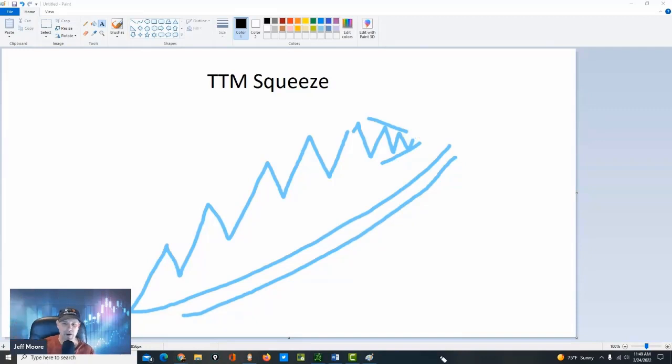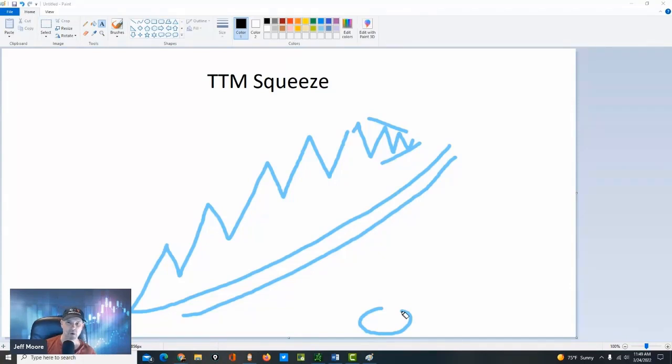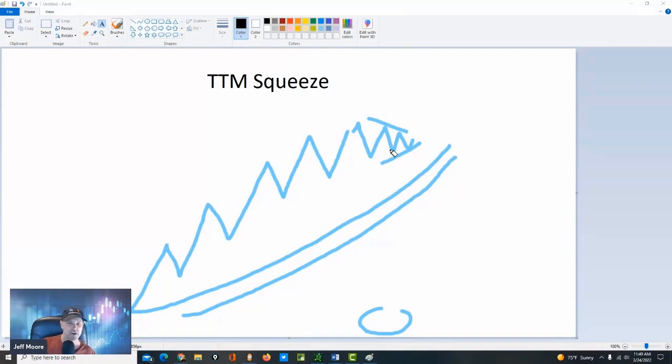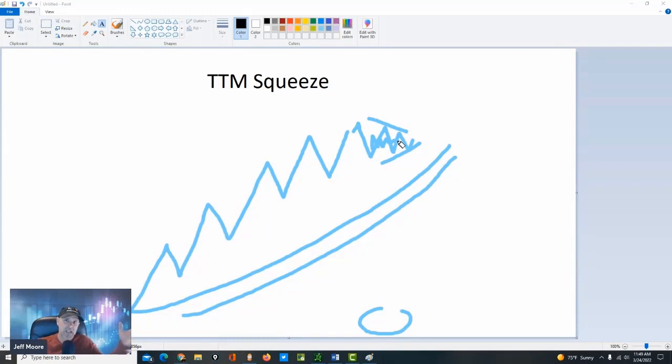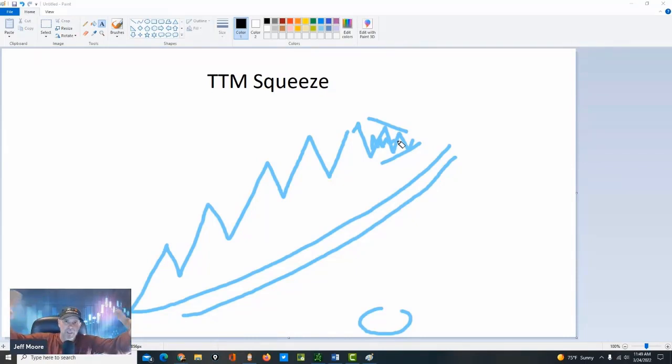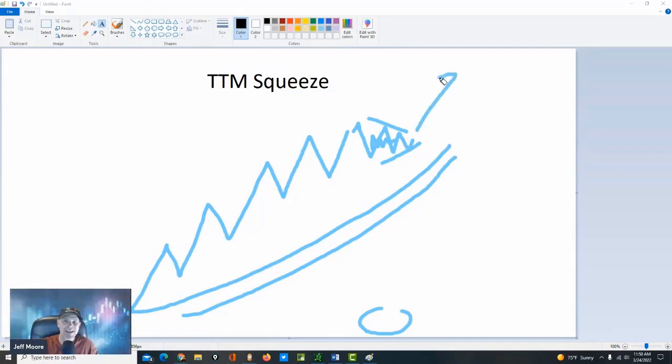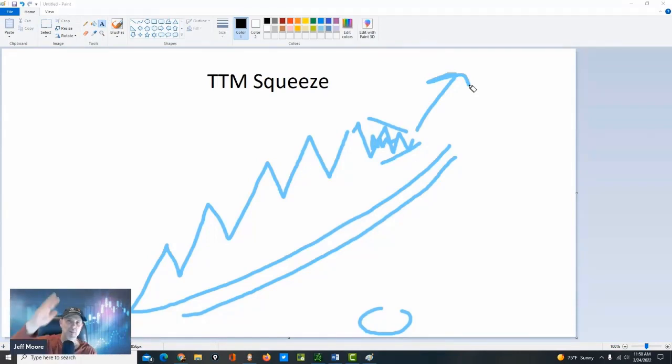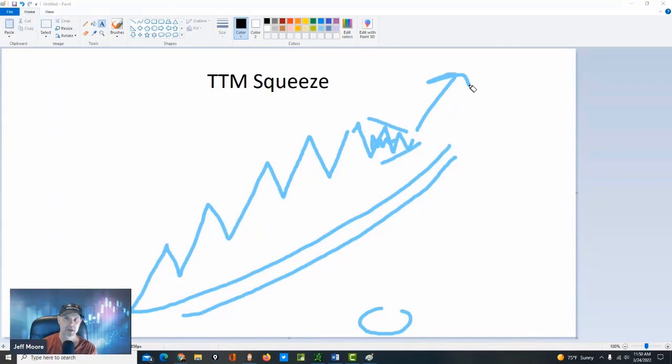And then down here at the bottom, which you'll see in a little bit, the squeeze indicator will illustrate that through dots. Whether it's the squeeze, the squeeze pro, which I love the squeeze pro by the way, then they'll tell you to start building your position inside the squeeze. Volatility is contraction, get into the trade while it's quiet.